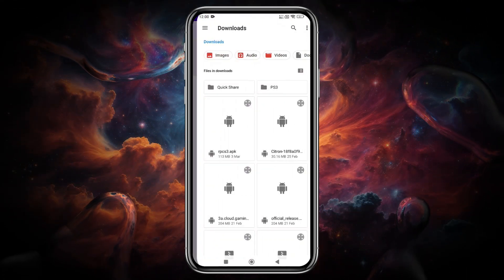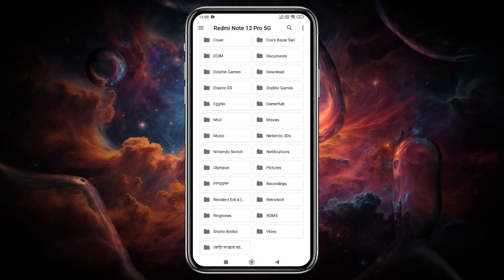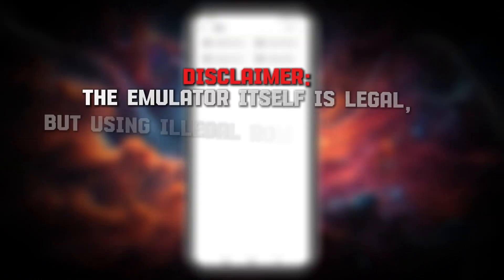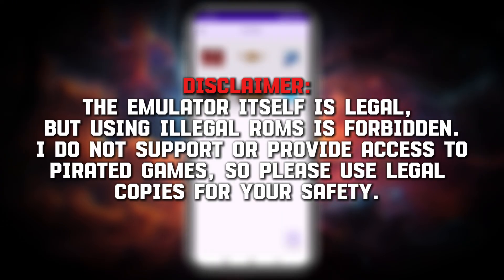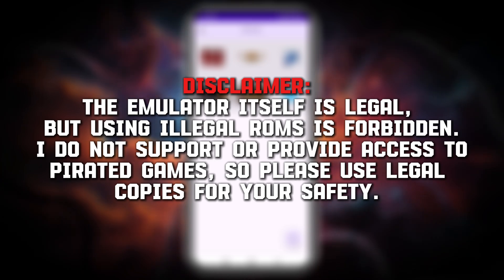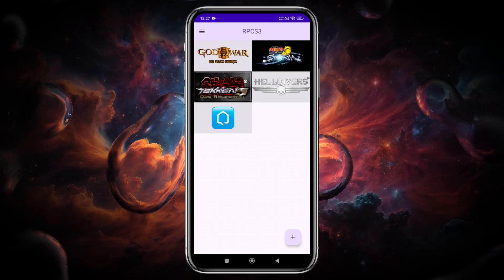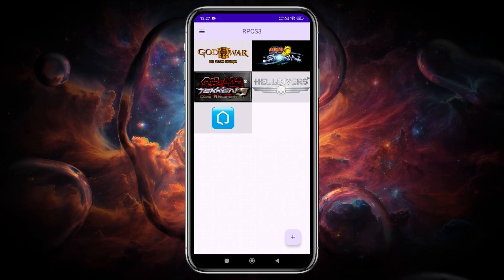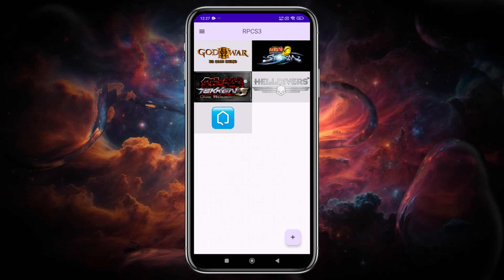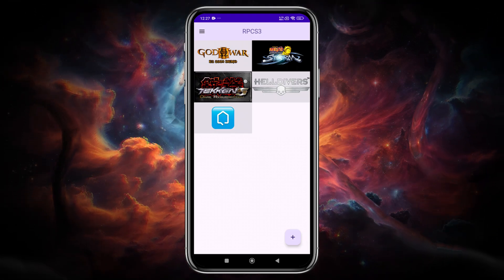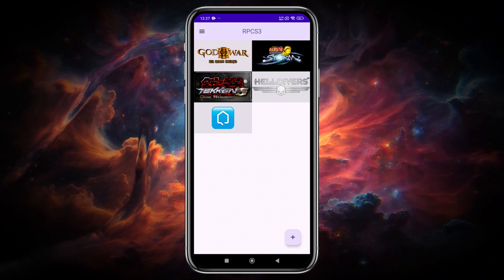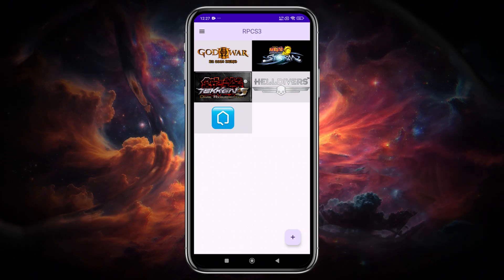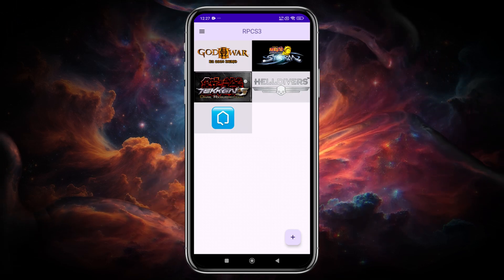To add a game, simply click on the plus icon, navigate to the folder, and select it. Disclaimer: the emulator itself is legal, but using illegal ROMs is forbidden. I do not support or provide access to pirated games, so please use legal copies for your safety. I have a few games that I own, and you can even play low to mid-range games. For high-end games, you may need to wait for optimizations, so there's no need to worry about performance. Once selected, the game will start booting.